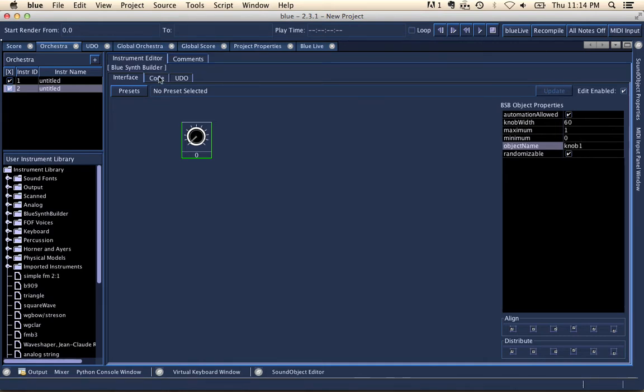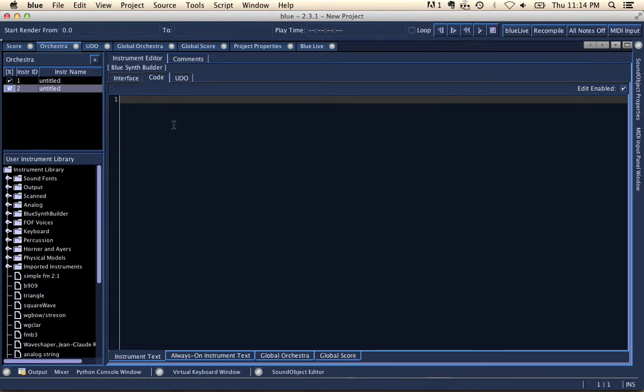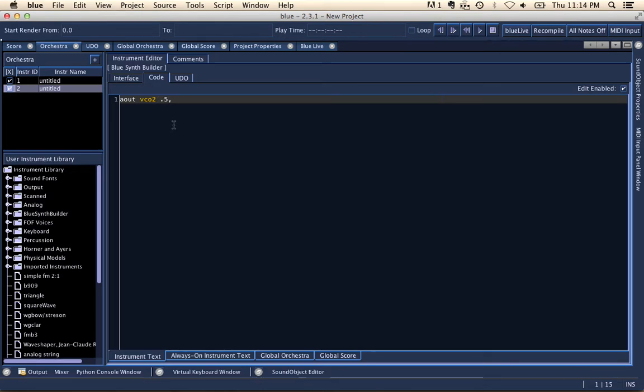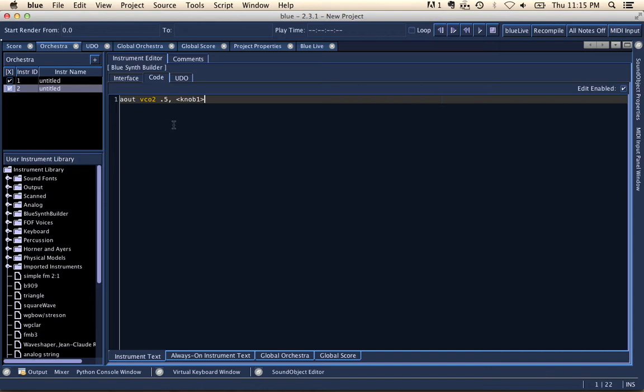And now if I go to my code, and I'm coding something here, let's say Aout VCO. I'll just use this. So the amplitude will be 0.5. The frequency will come from my knob. And let's say I have to start it off with this less than sign, and I do control space. And I see that there is a knob code called less than. But there's also a BSB knob called knob1. So if I press enter, that will enter in the replacement string used for a BlueSynthBuilder.